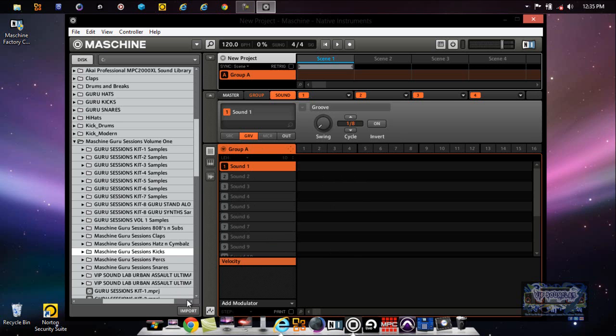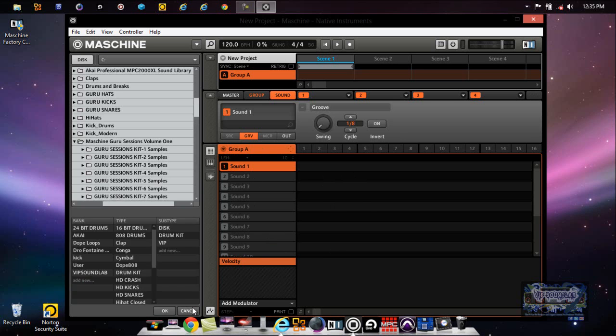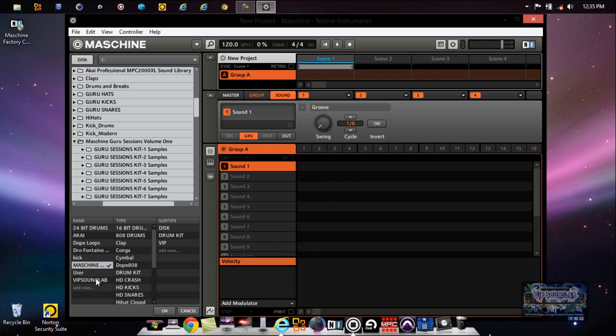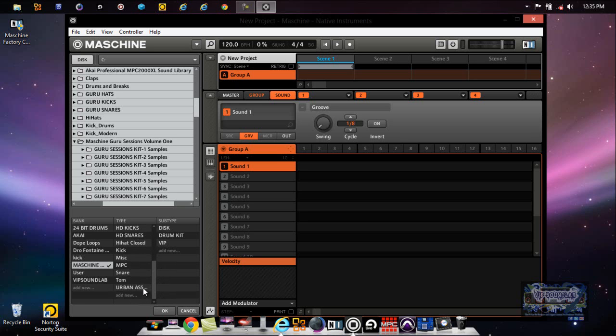I press Import. Your tag filters come up. So if I put Maschine Guru, enter. These are going to be just some kick drums, so I guess I can use HD Kicks - that wouldn't be bad.